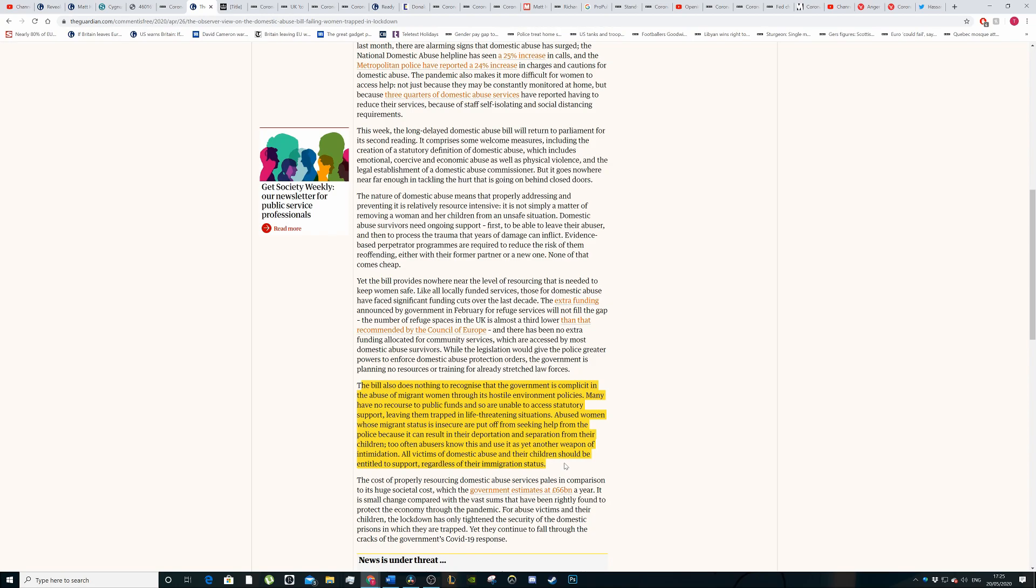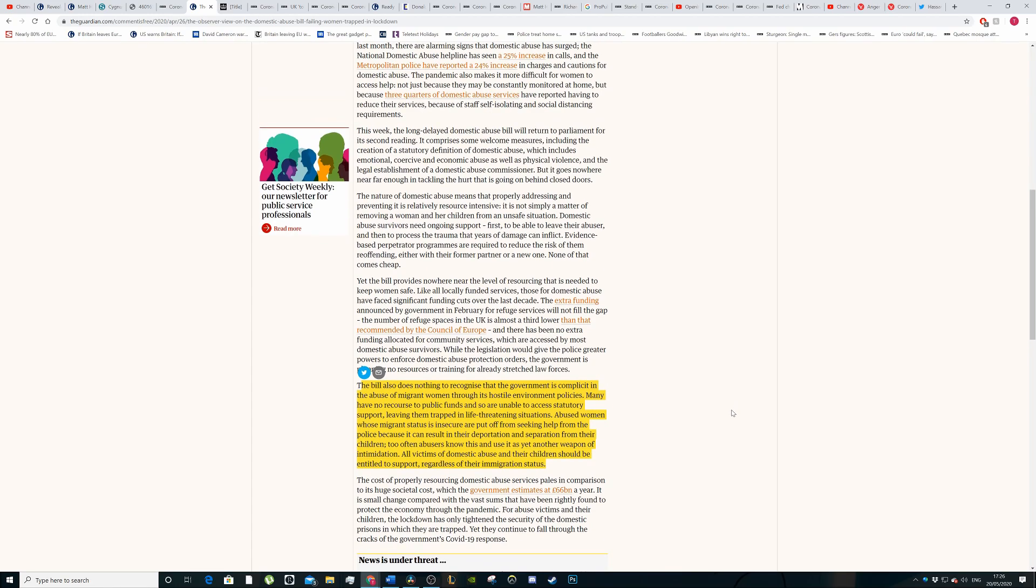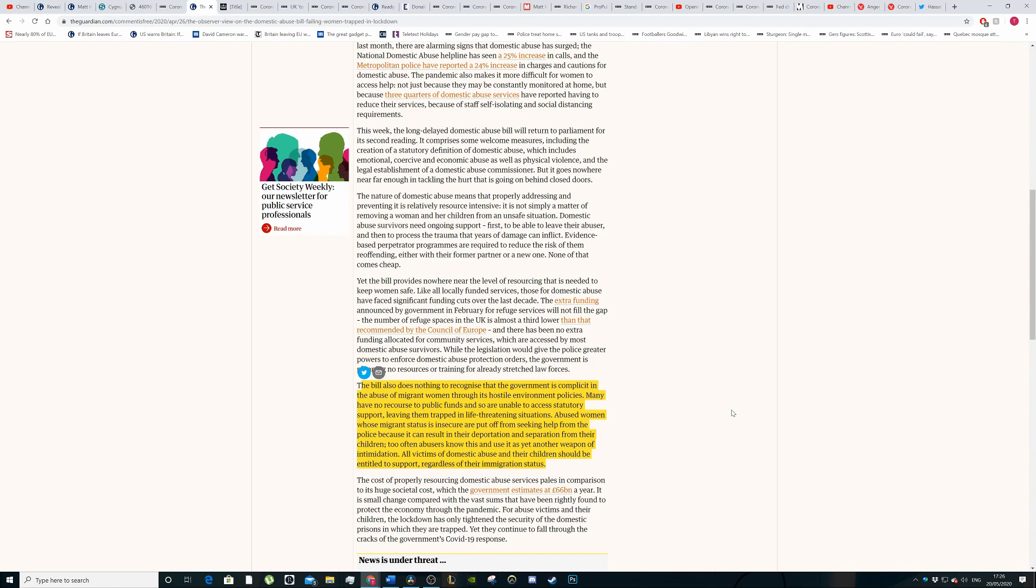The abuse bill does nothing to recognize the impact on migrant women, specifically victims, especially people who are here illegally, who don't have citizenship here. Essentially they can't go to seek help purely because if they do get help, they'll be deported. And that's something that the abusers know as well. They'll always hold it over them that if you go to get help, you will be deported from this country.